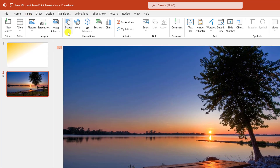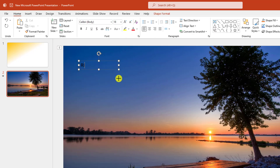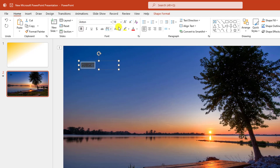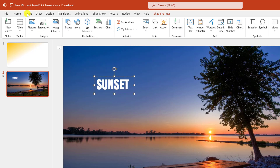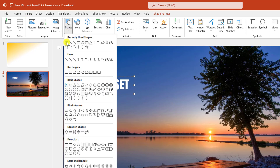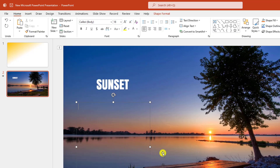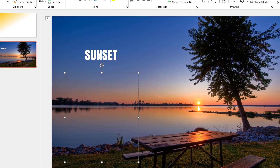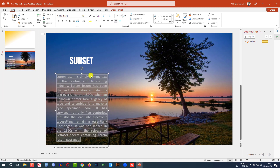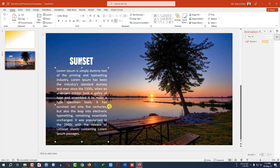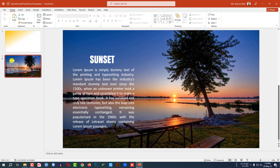Go to Insert, then Shape, and pick a Text Box. Drag it and write 'Sunset'. Change the font, make it bold, make it bigger, and change the color to white. Place it in position. Insert another text box, drag it, and paste some text. Select the text, make it justified, and place it.